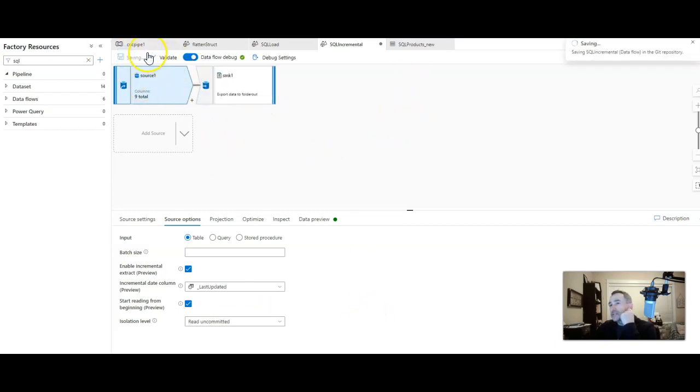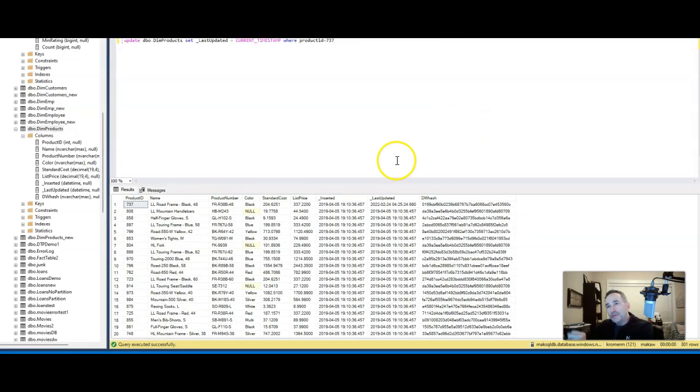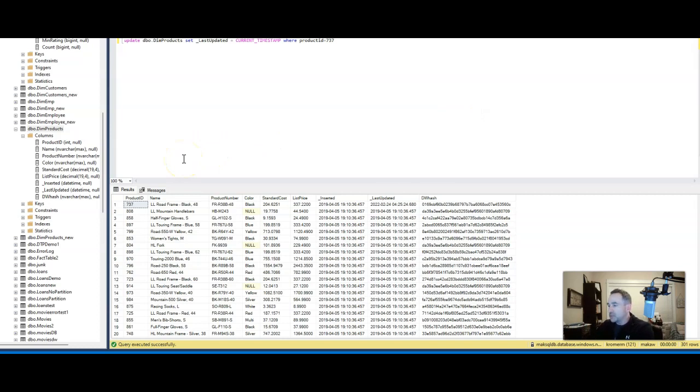And while that's getting ready to execute, let me show you the table. So here is the database table, it's dim products, it's from the AdventureWorks data warehouse, and there are 301 rows.